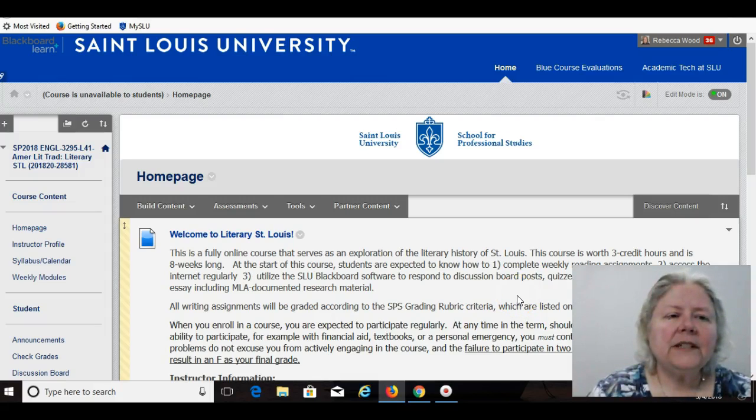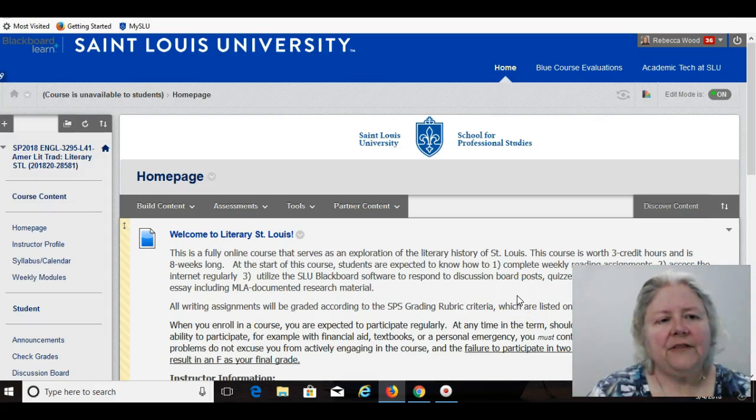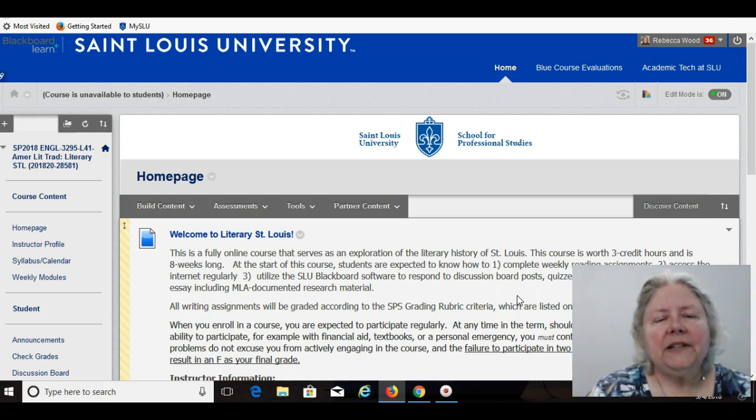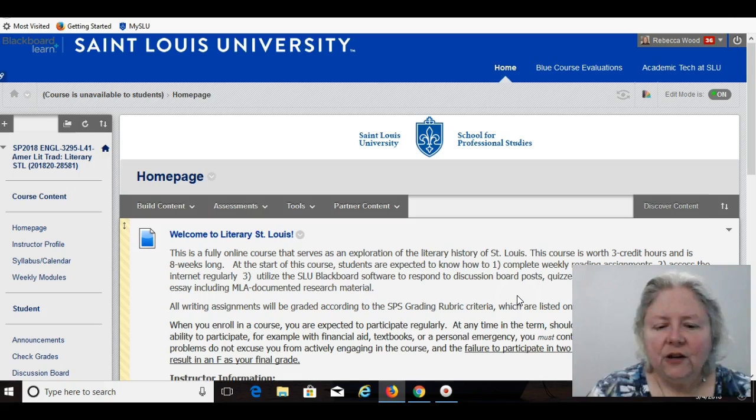Hello, welcome to English 3295, Literary St. Louis. My name is Dr. Rebecca Wood, and I will be your instructor this term.